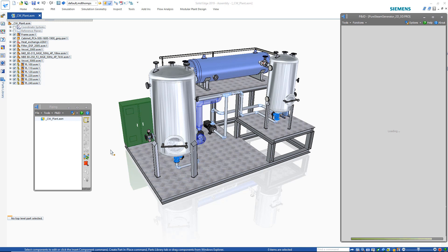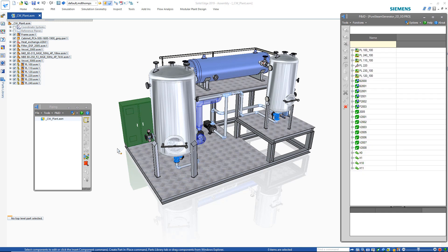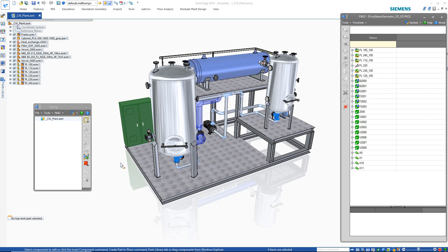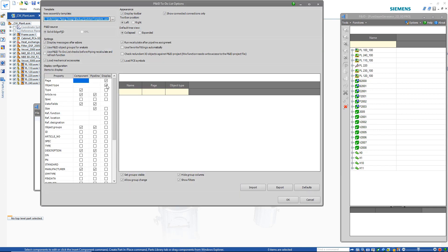We begin this demonstration with a 3D assembly of a plant design. To access the related 2D P&ID schematic, simply select to open it as well as the handy to-do list from within the piping dialog.